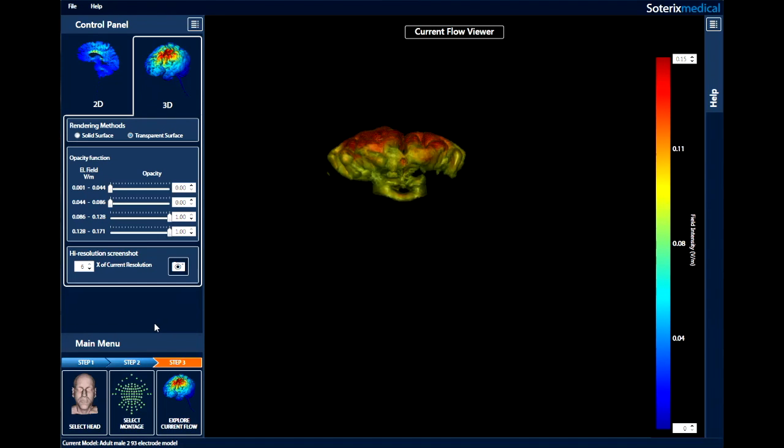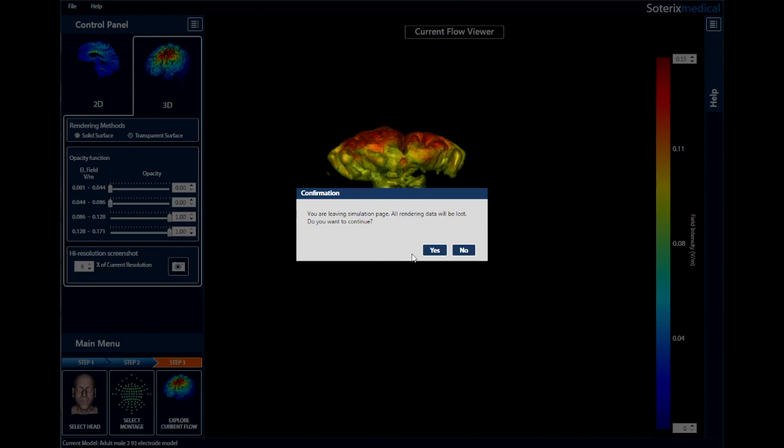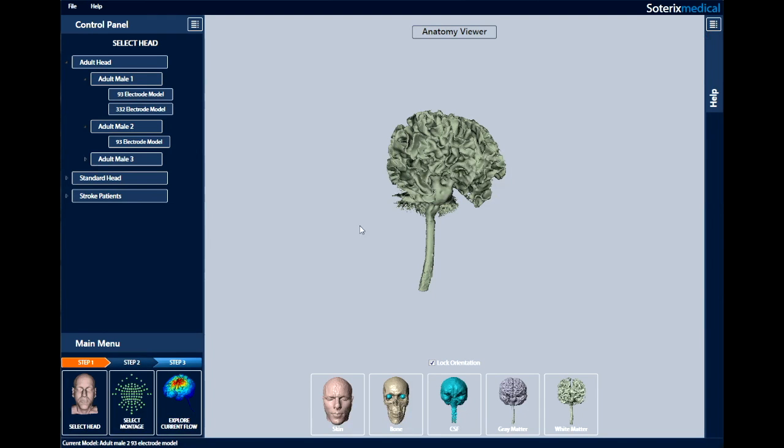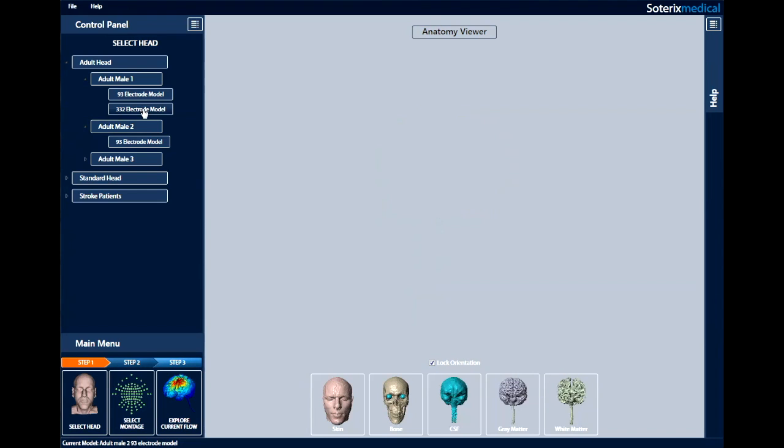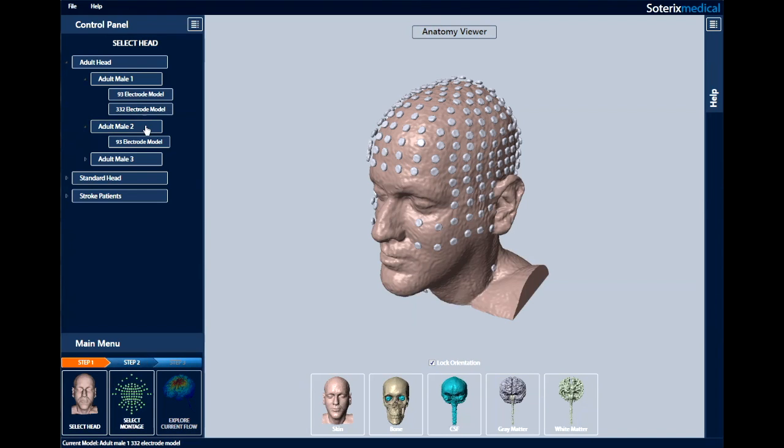Let's go through one more example. Going back to step 1, let's select the adult male 1, but select the 332 electrode density option. For step 2, let's select uniform.